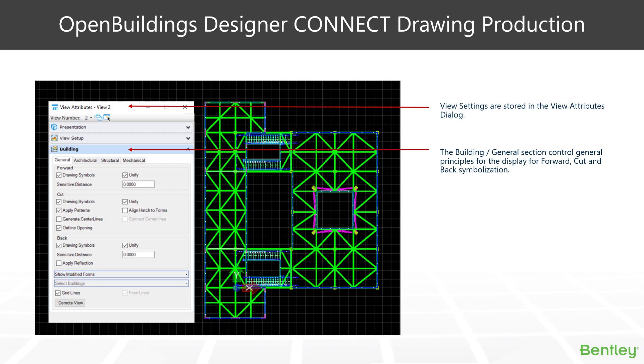And unify works with things like concrete walls. So where two walls are abutting each other at right angles, and you don't want a join line between them, you just want that concrete pattern continuing all the way around. You use unify.